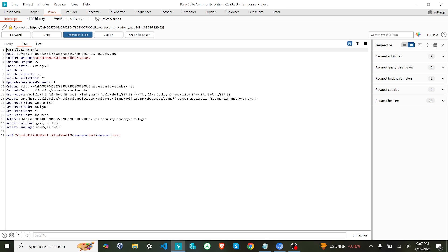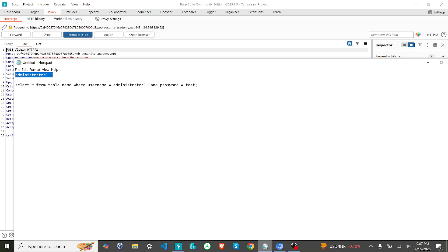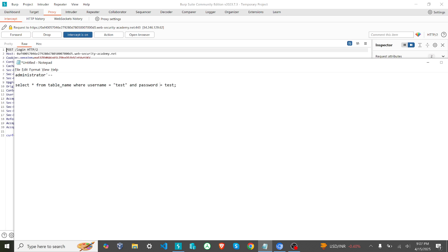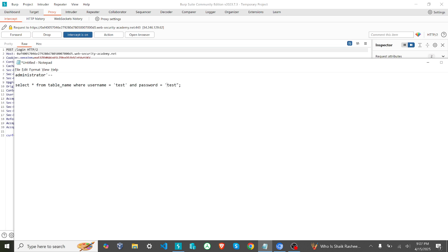In the server, how it will be constructed is whatever you are giving as a username will be added here. It will be constructed like this - this is the query that the server will construct. What it means is SELECT * FROM table_name WHERE username equal to test AND password equal to test. Let's consider it as single quotes here - single quotes, double quotes, both are the same in case of SQL. So this is how the query will be constructed.